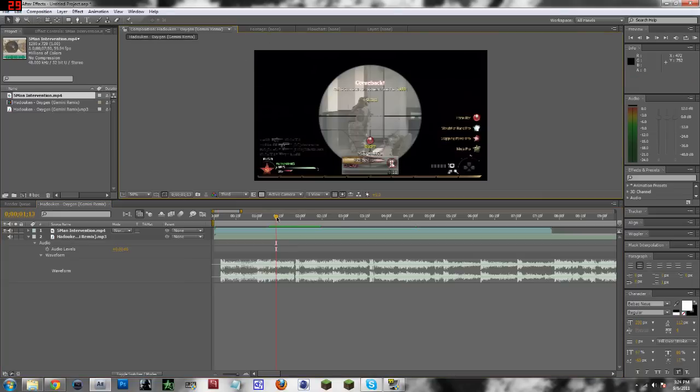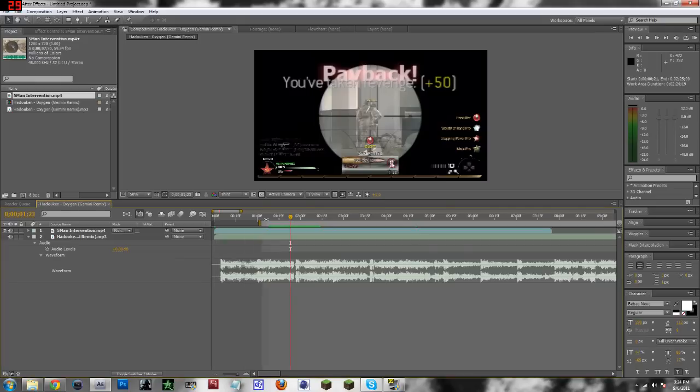So if you just hit zero on your numpad, it will actually render your render region, which is right here. It will render everything that's inside of that, and it will play the music as well.